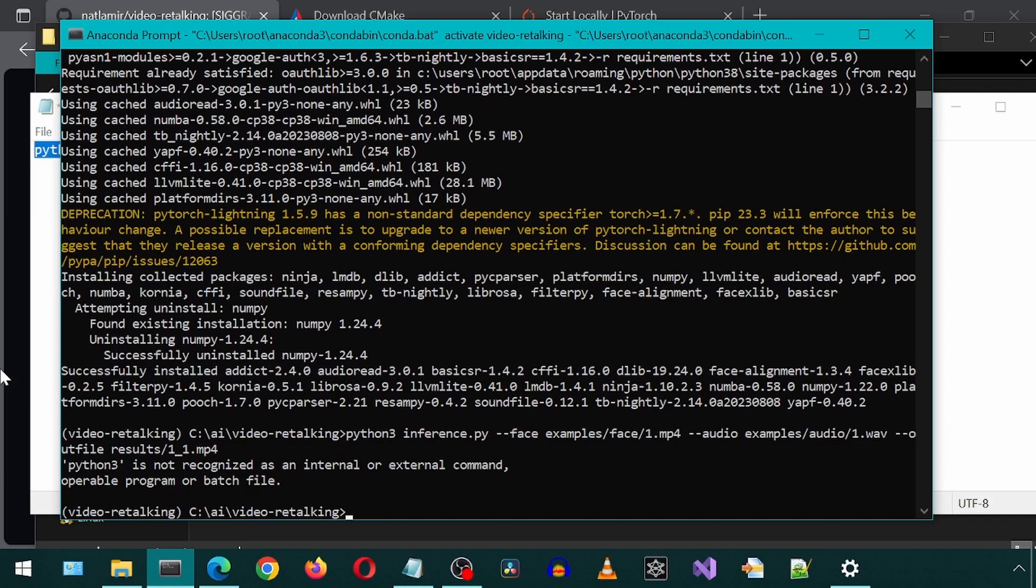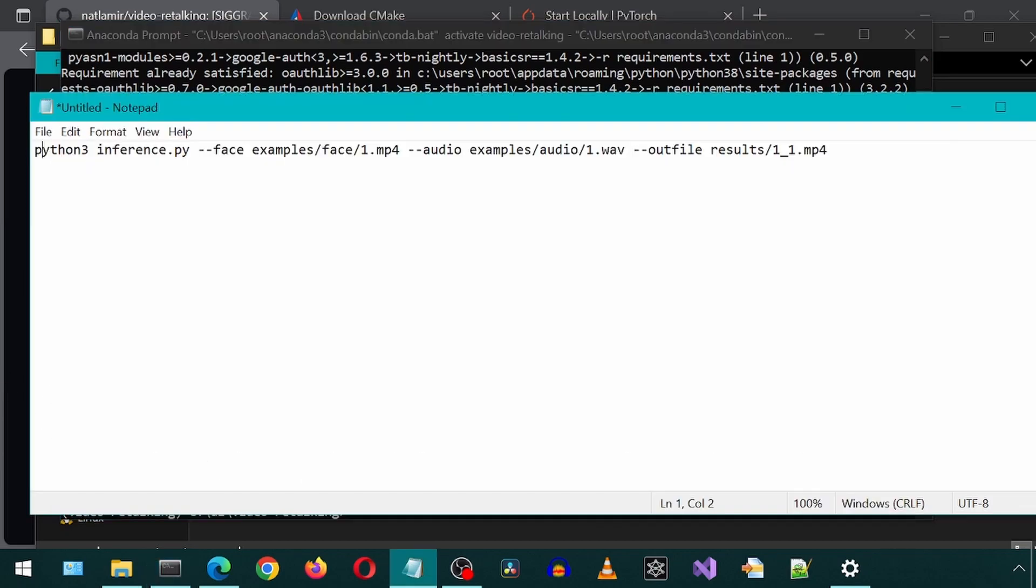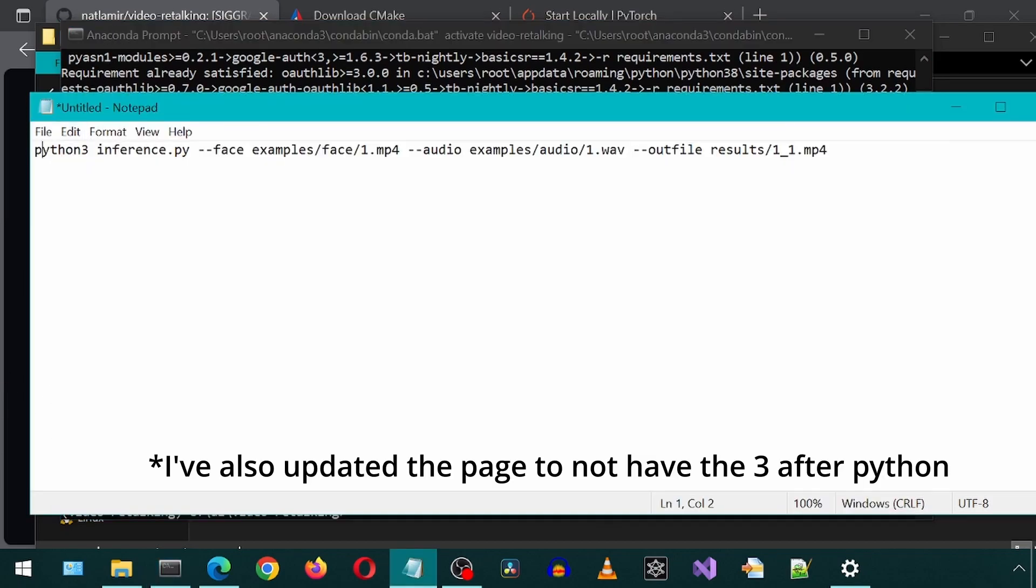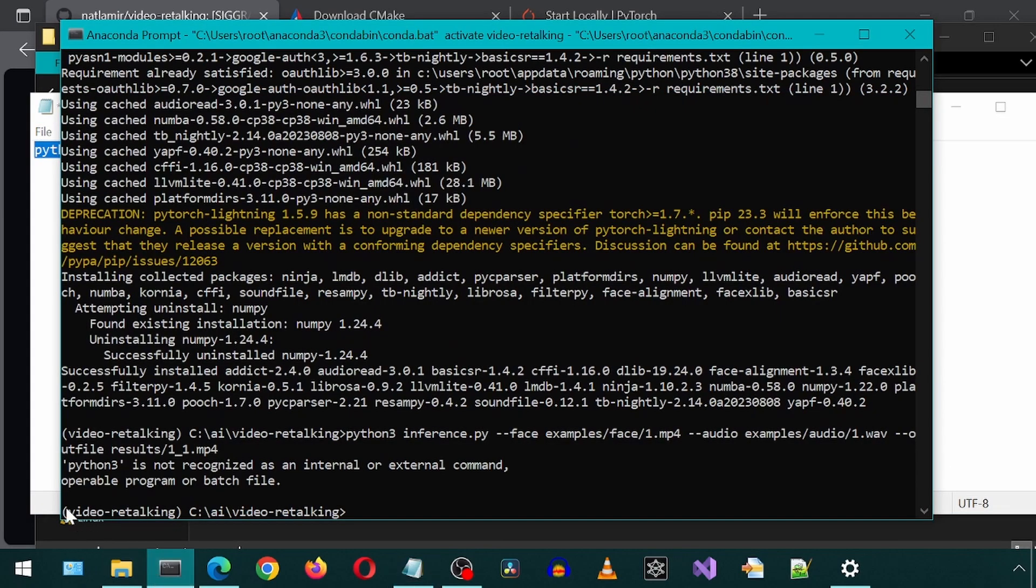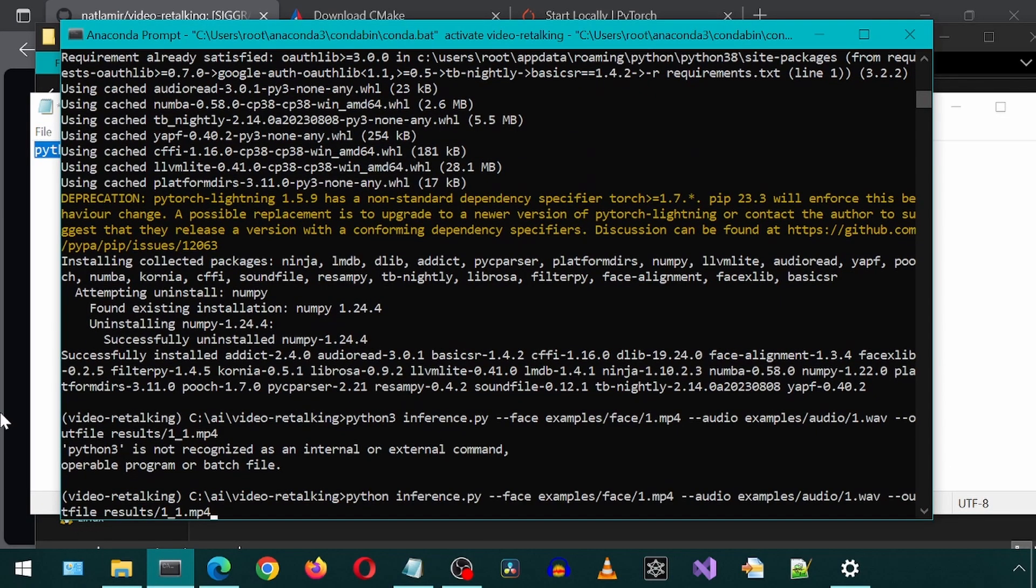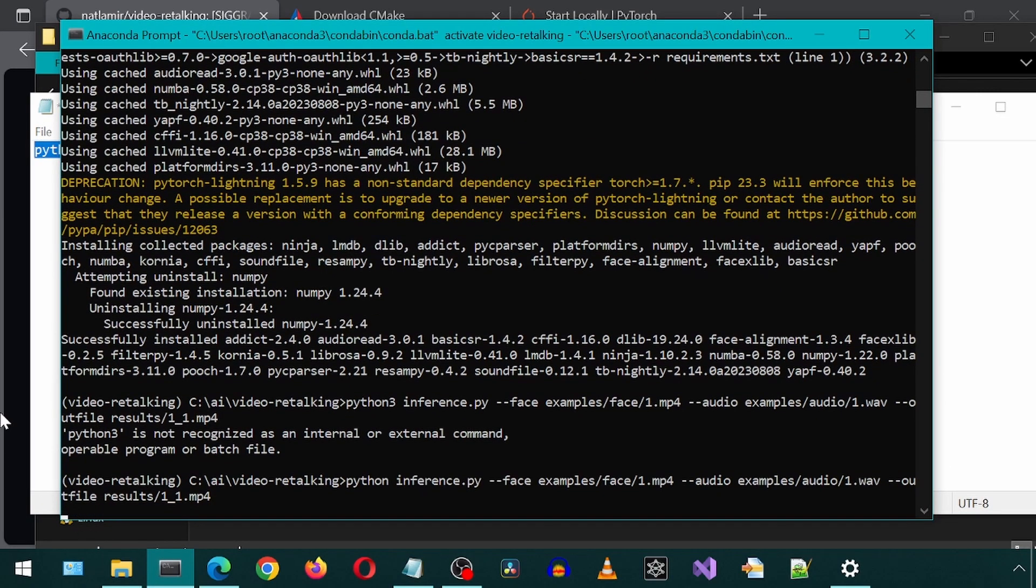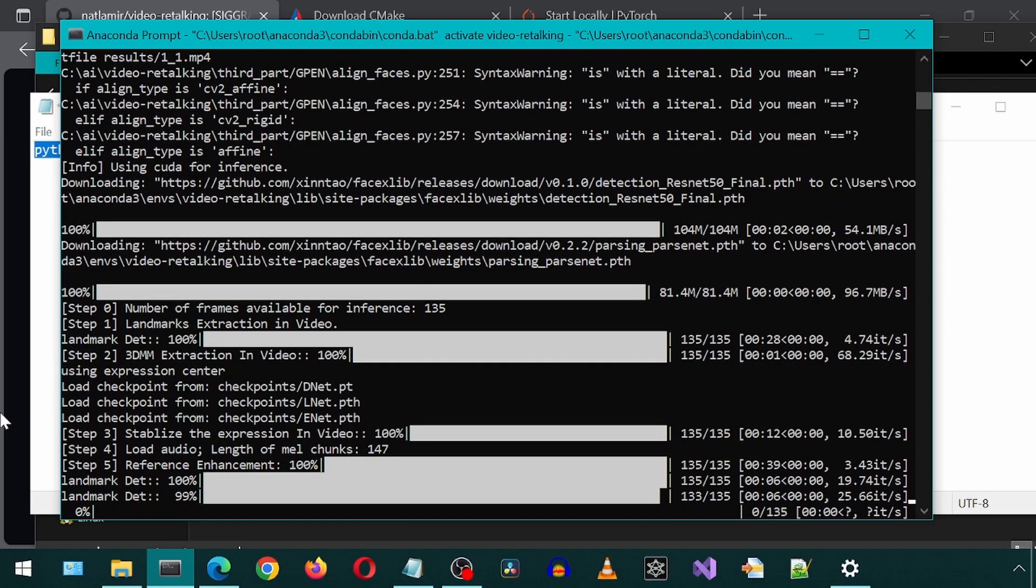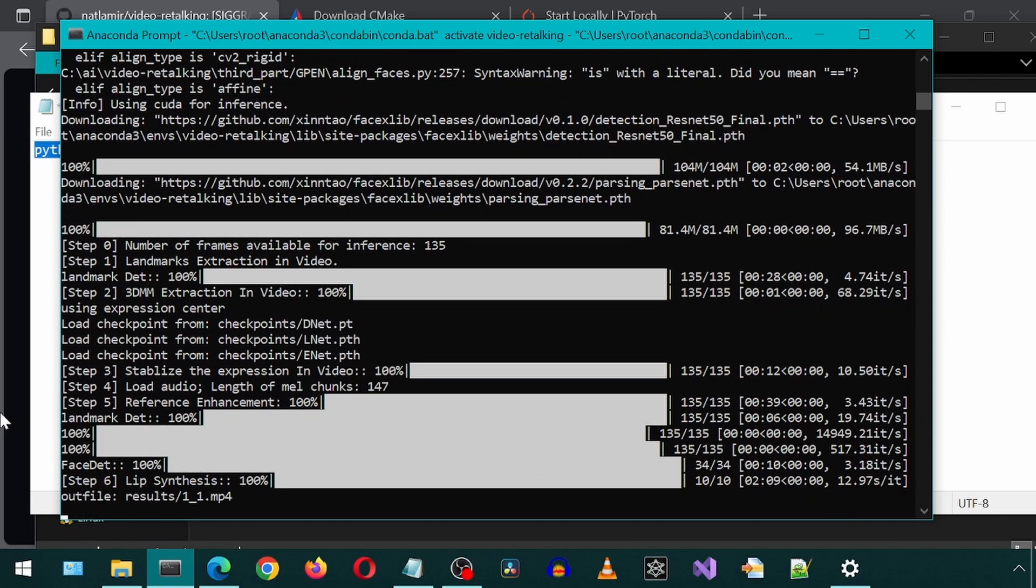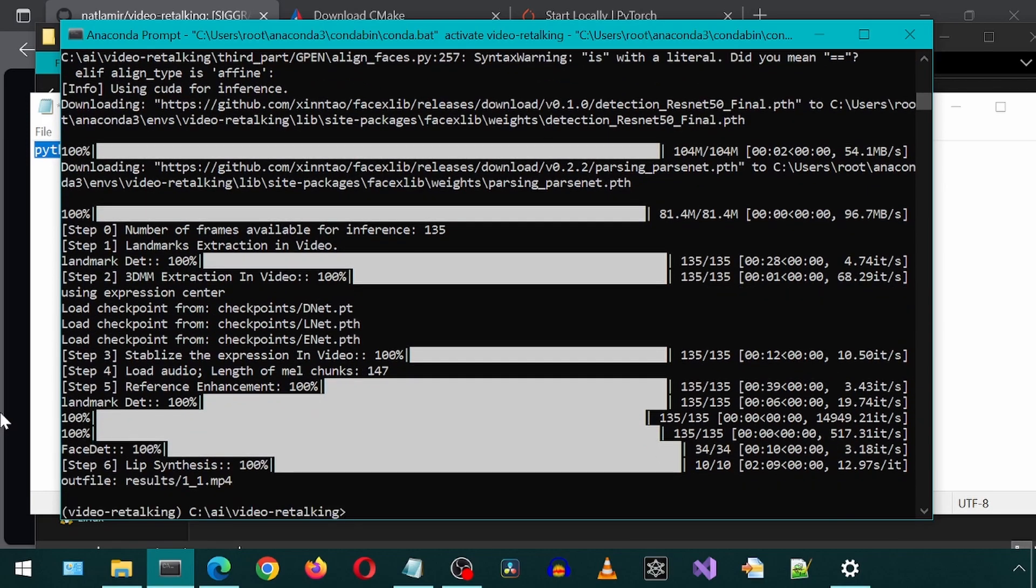Oops, I forgot to remove the three after Python. On the first run, it downloads some model files and then it tells you which step it is currently on. It has finished.